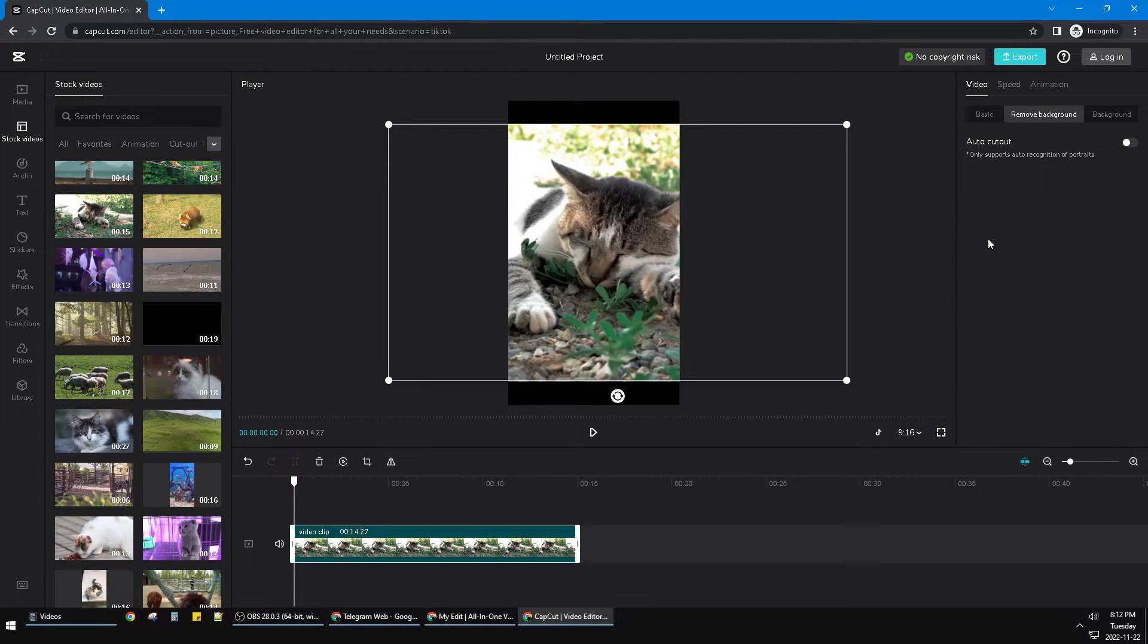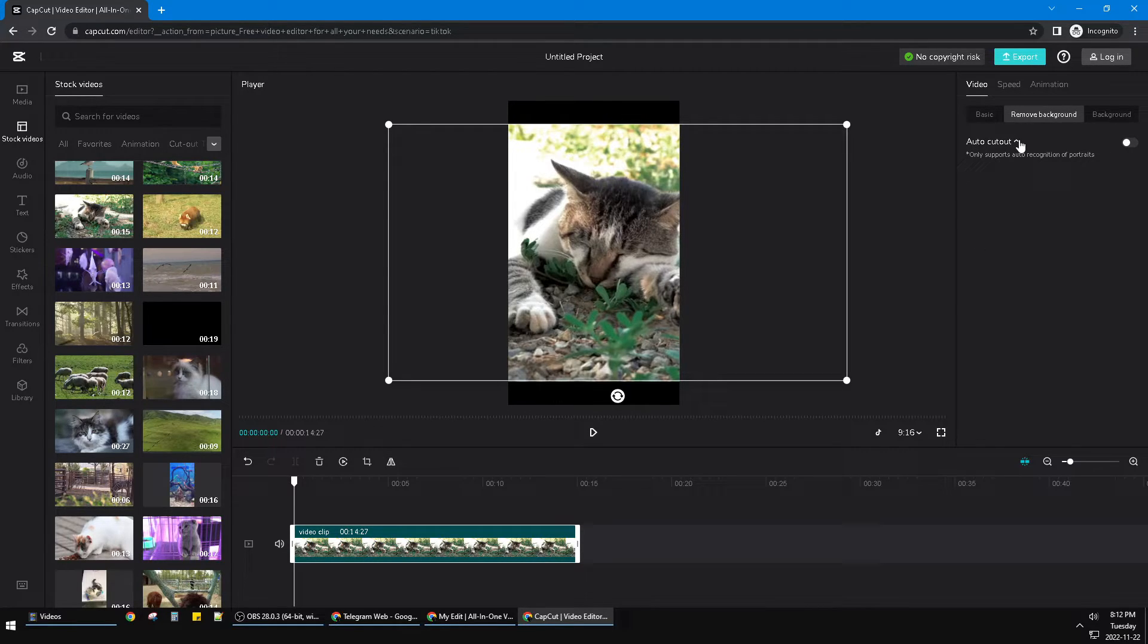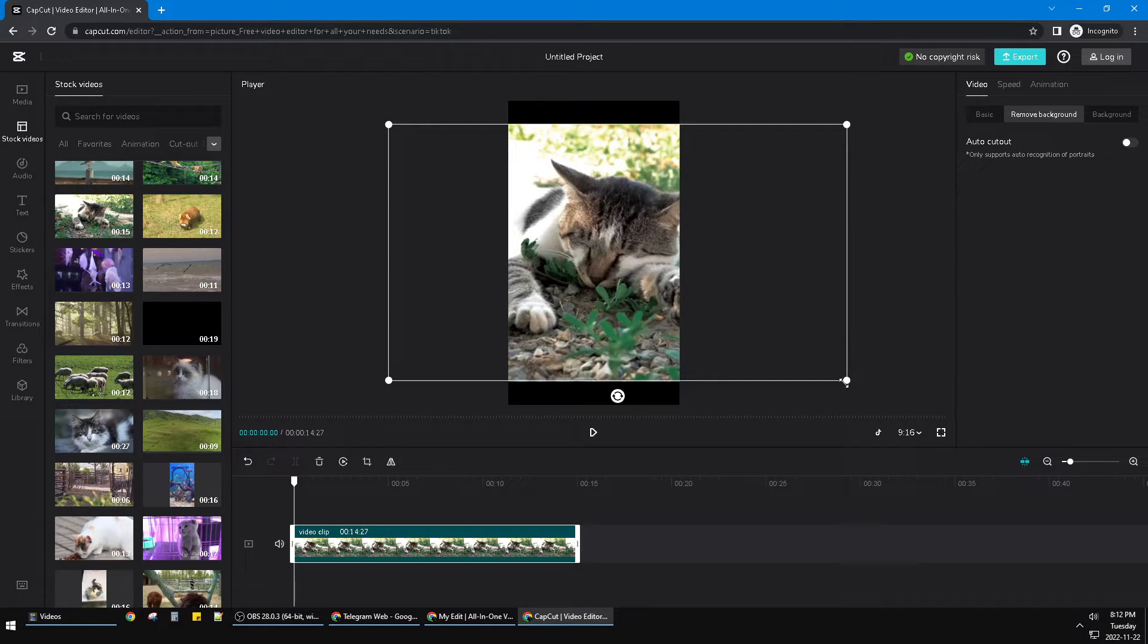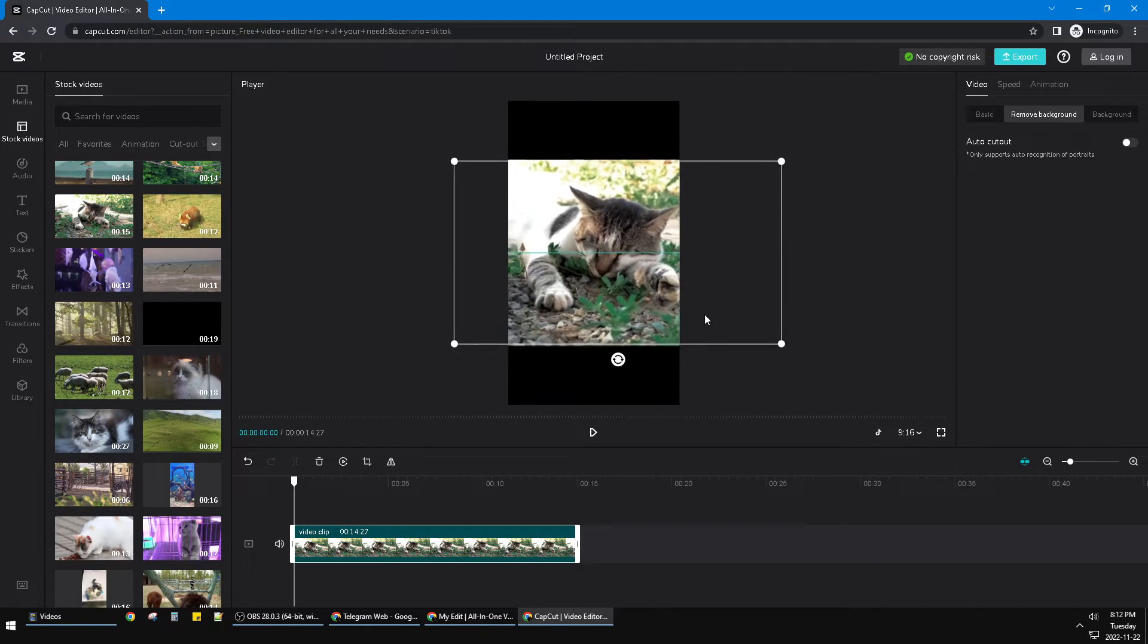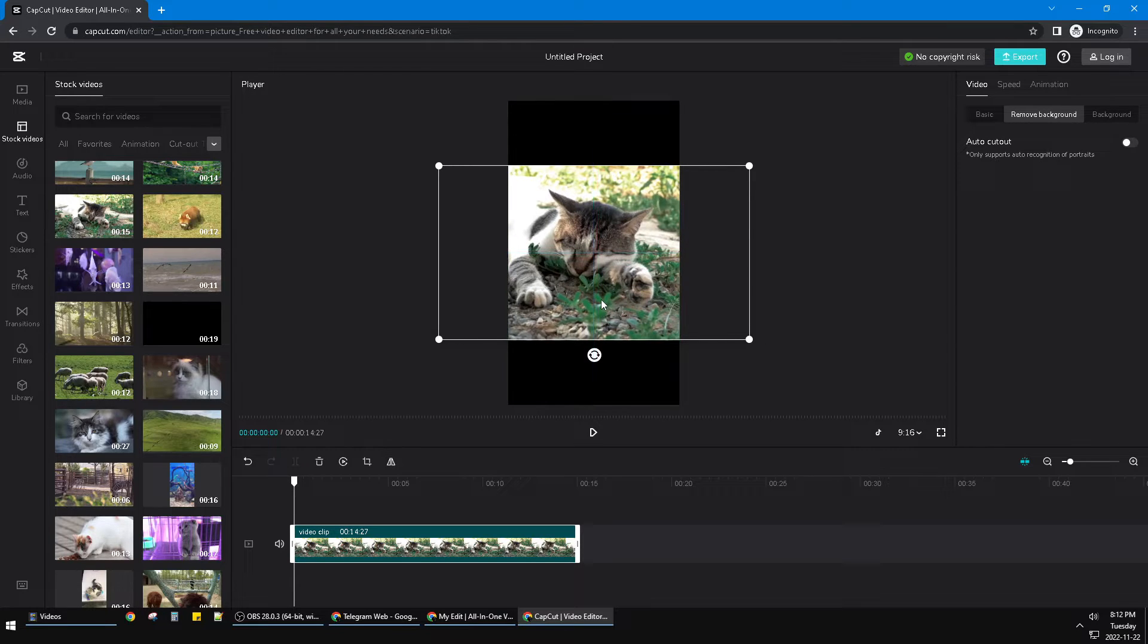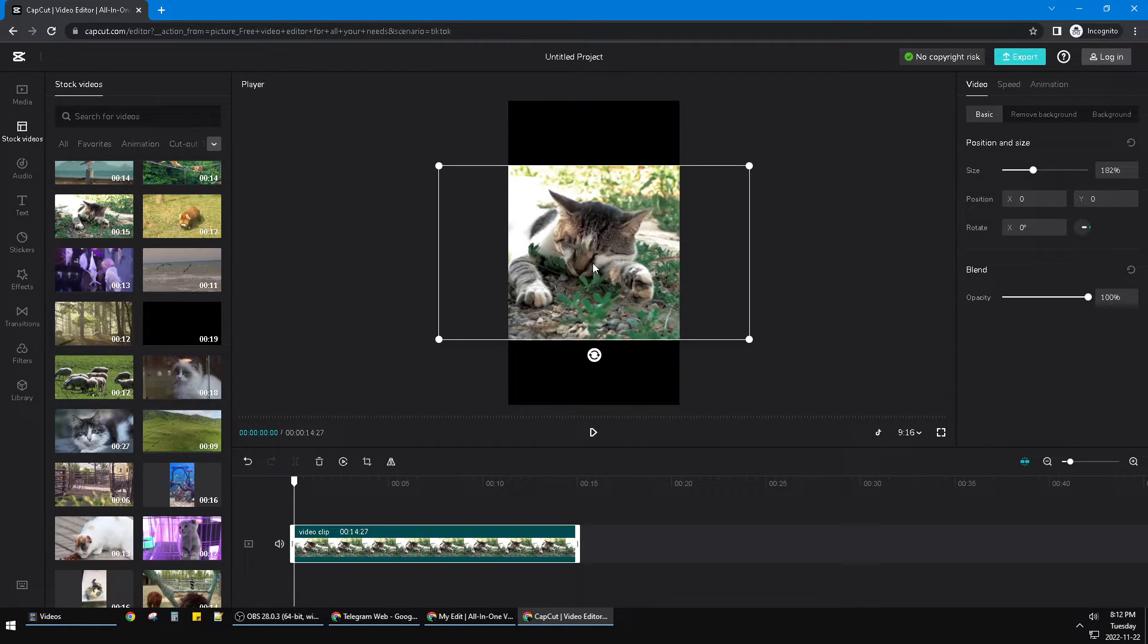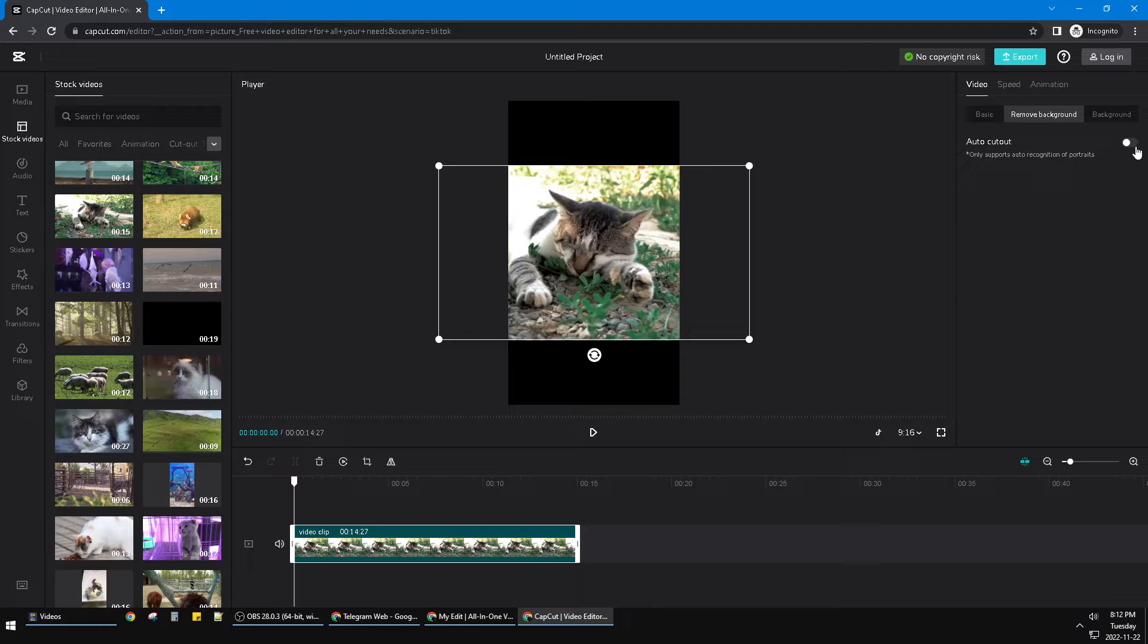I see for now CapCut only provides 'Auto Cut Out,' which is remove the background automatically. I found it's not really satisfying with the result, but it's worth a try for you.